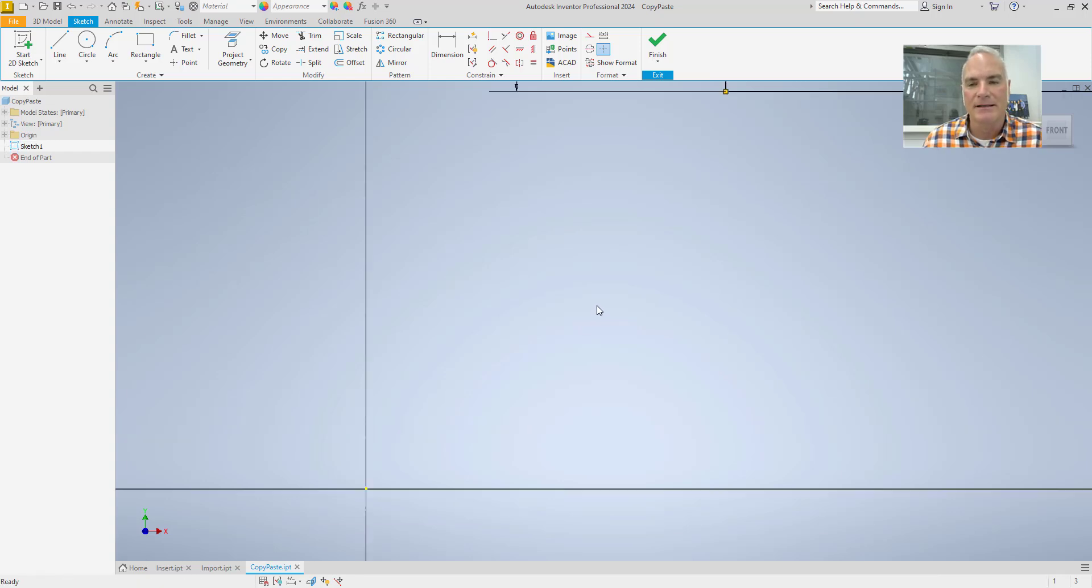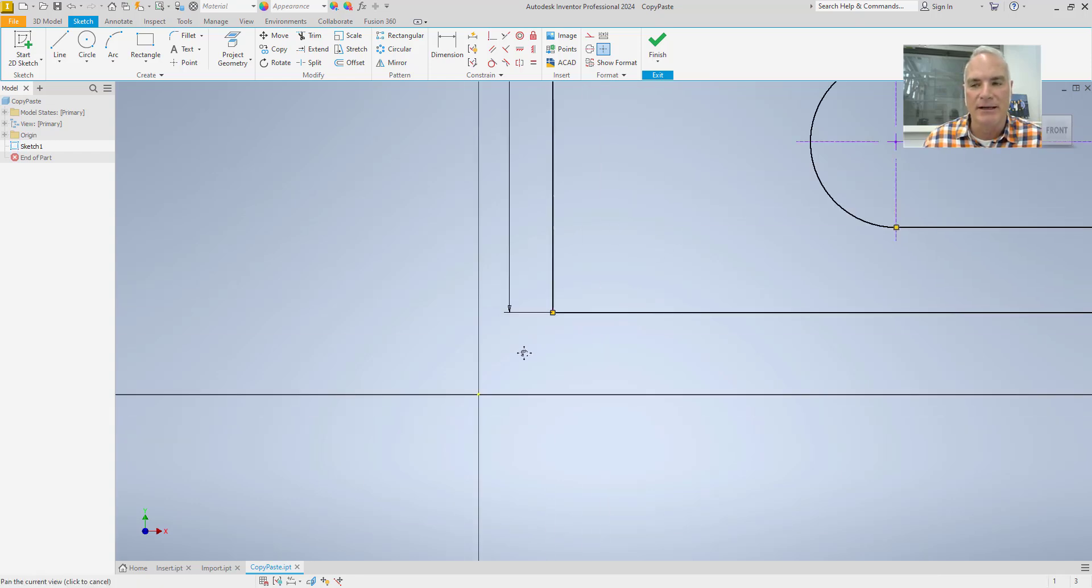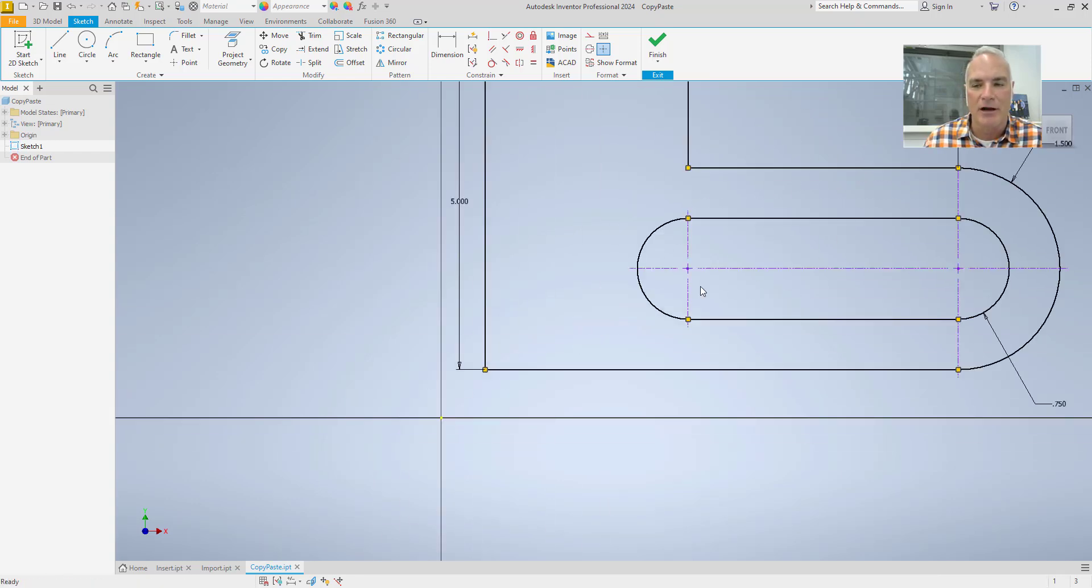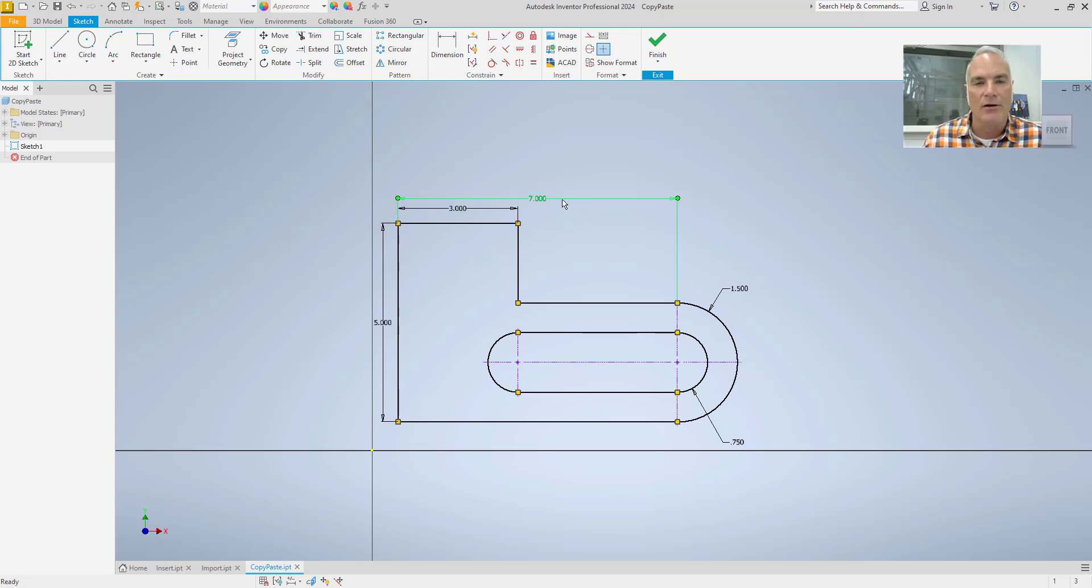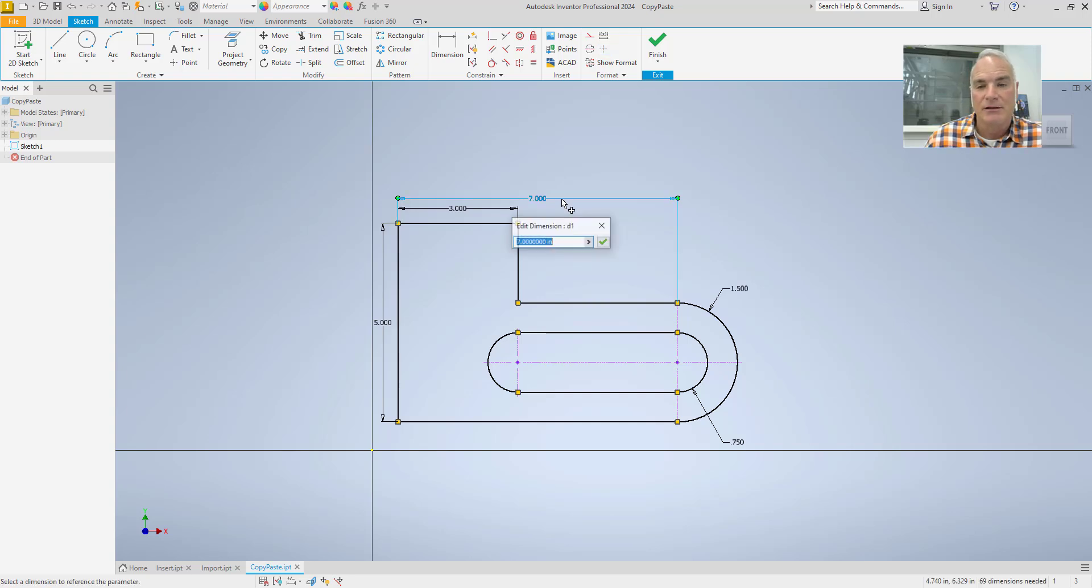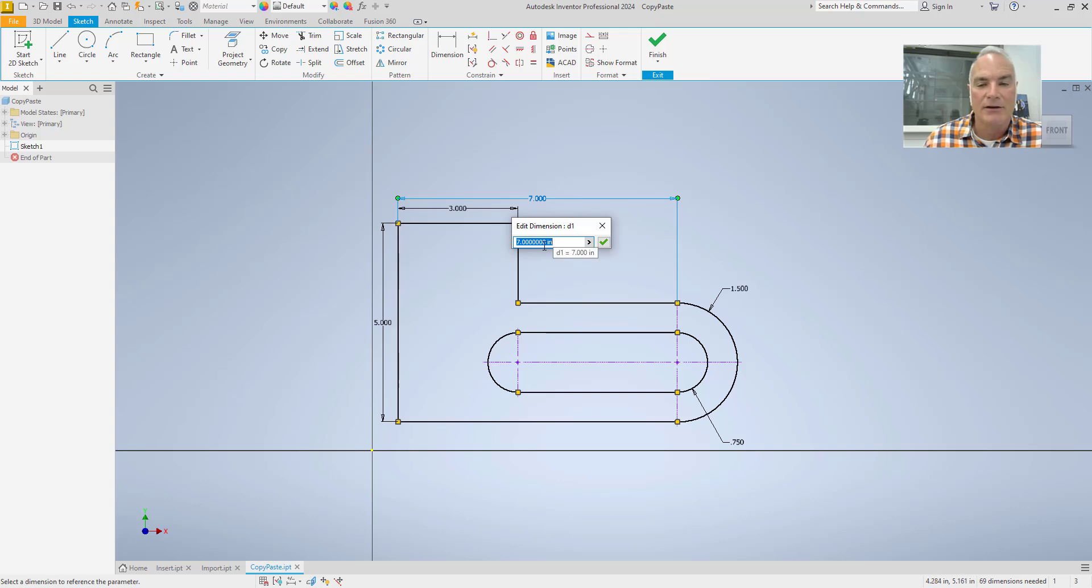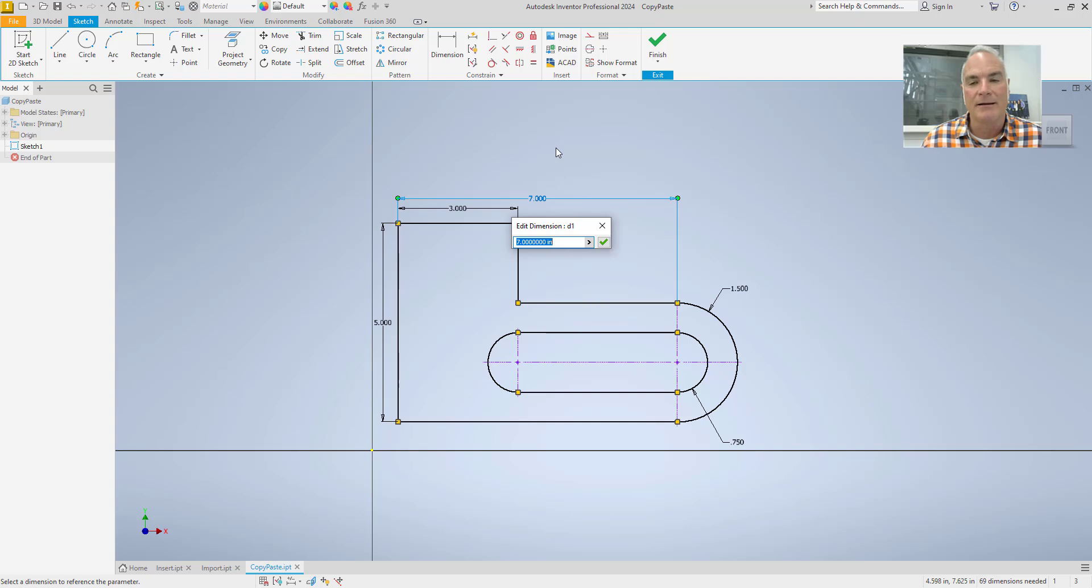Now the good thing about this is it does bring in all of the geometry, and even the dimensions that it puts in here are normal Inventor dimensions. So if I look at this, it's a dimension, in this case it's D1, and I could come in here and I could change that number and get this thing to update.